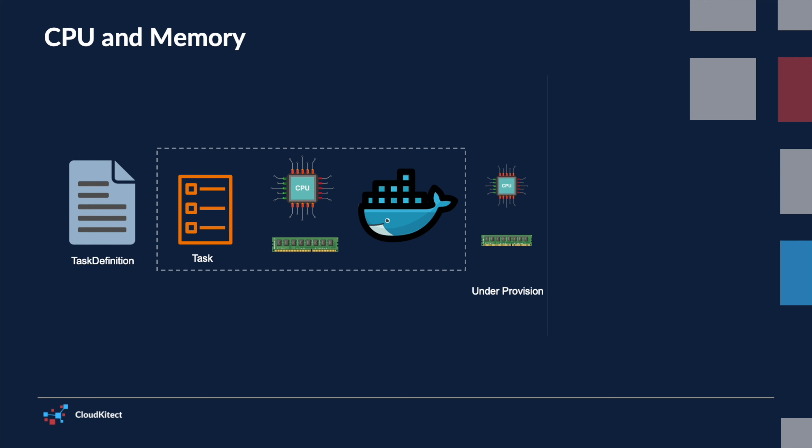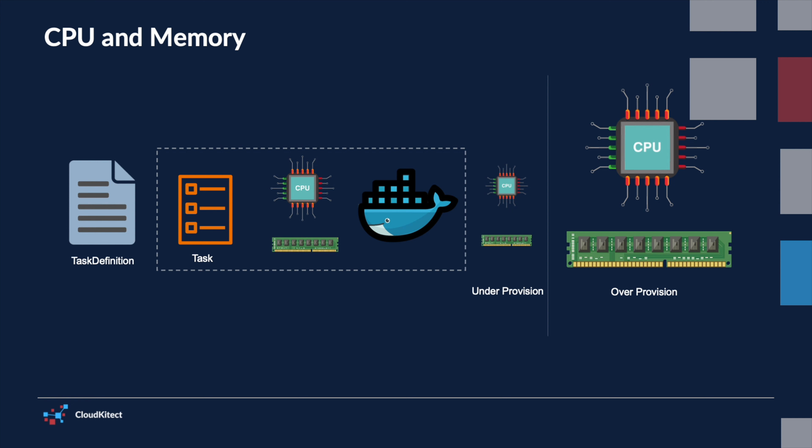While over-provisioning can result in unnecessary cost, AWS Fargate offers various task sizes, which are combinations of CPU and memory configurations.